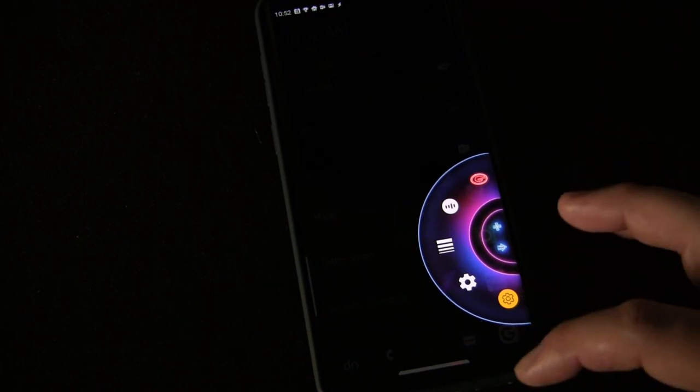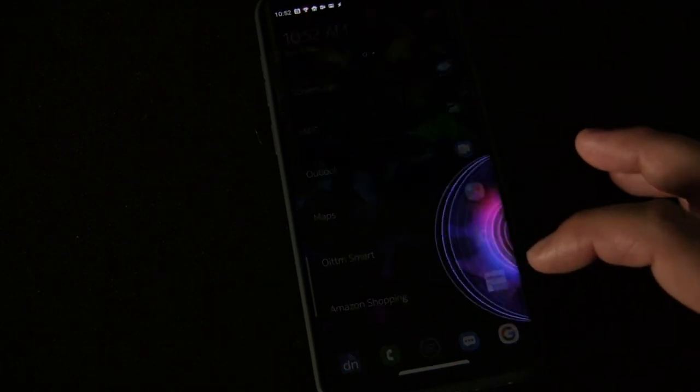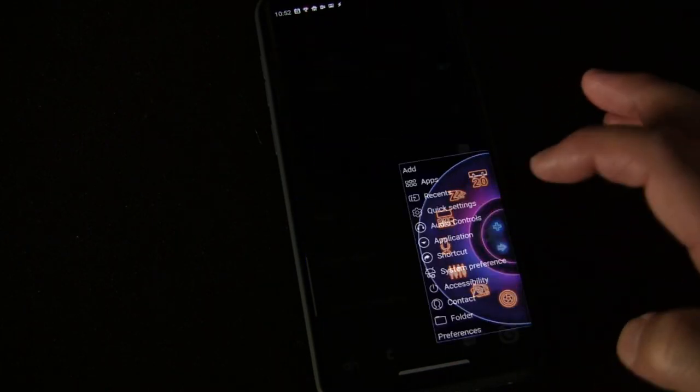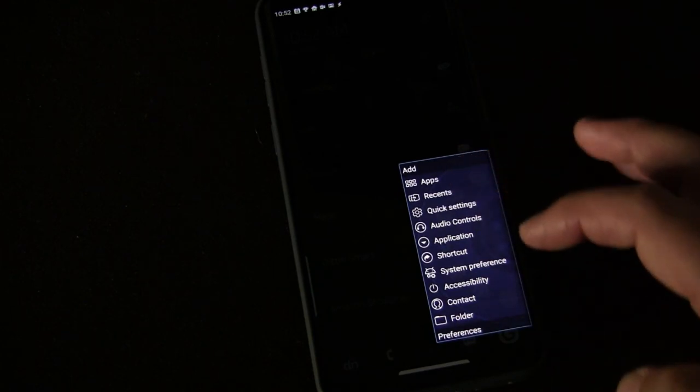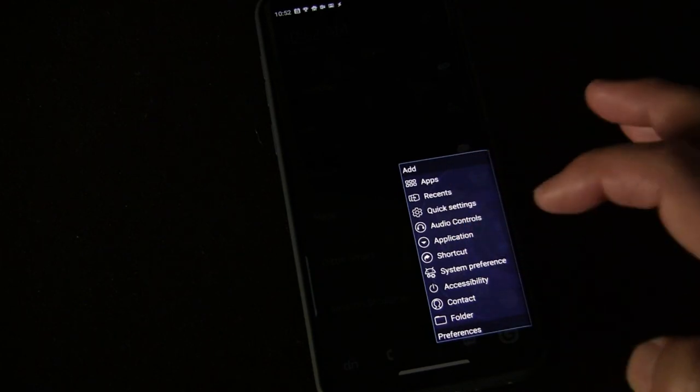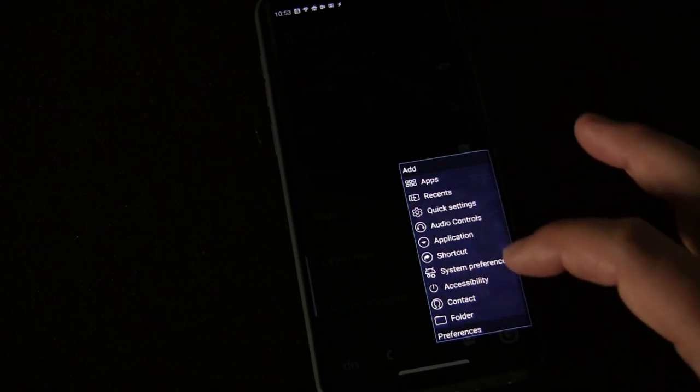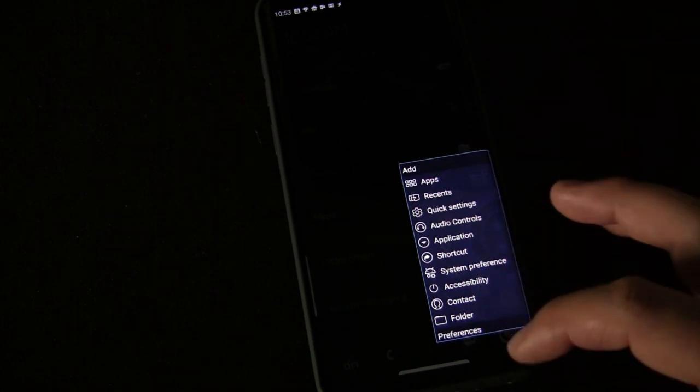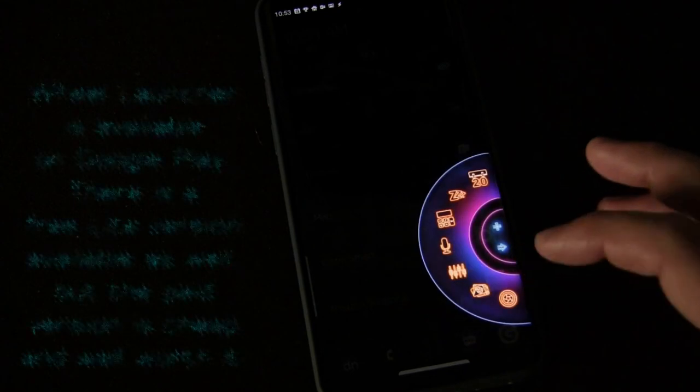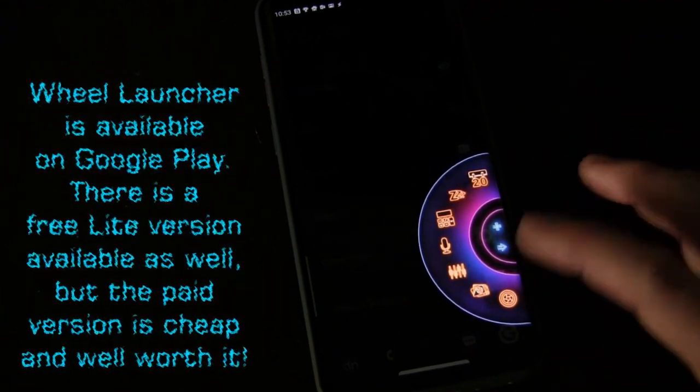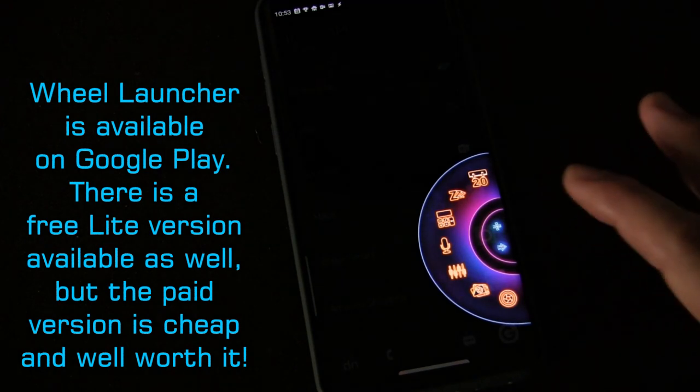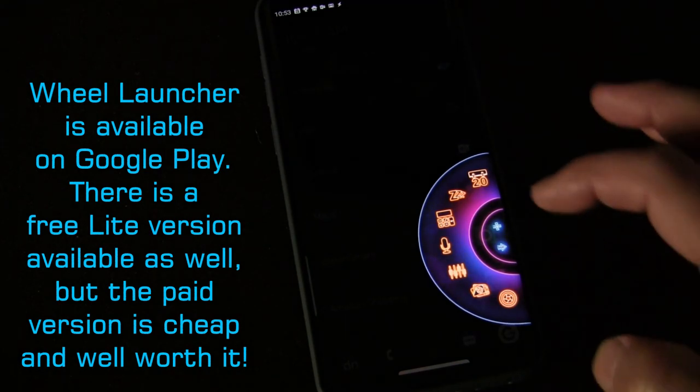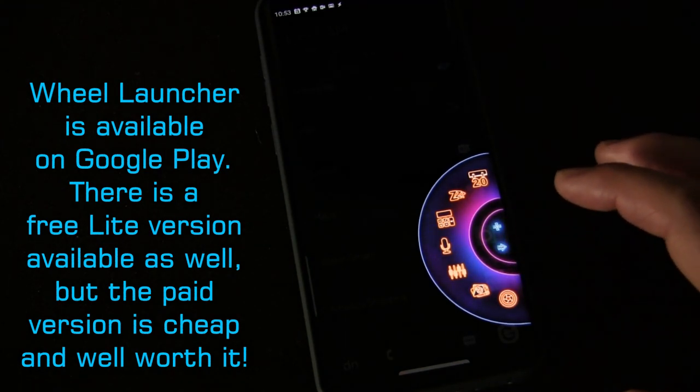So really cool app. Again, it allows you to add apps, recent shortcuts, quick settings, audio controls, application shortcuts, system preferences, contacts for quick dials, or folders. A great sidebar called Wheel Launcher. Works great, functionality is completely customizable to make it work perfect for you. It's got those cool gestures you can use, you can change the whole look of it using your own icons as well as the themes that are built in.